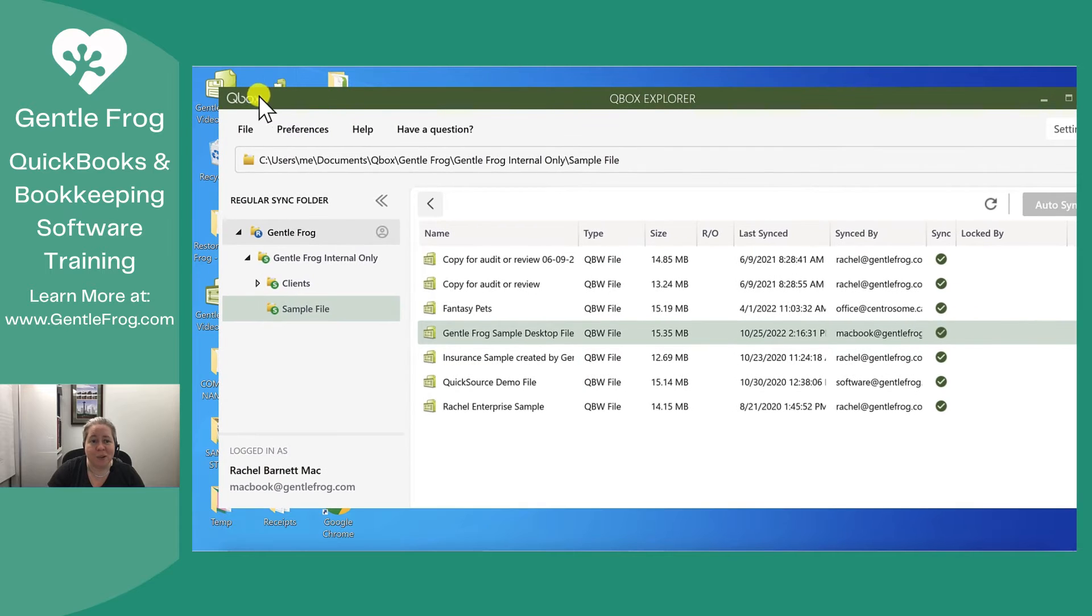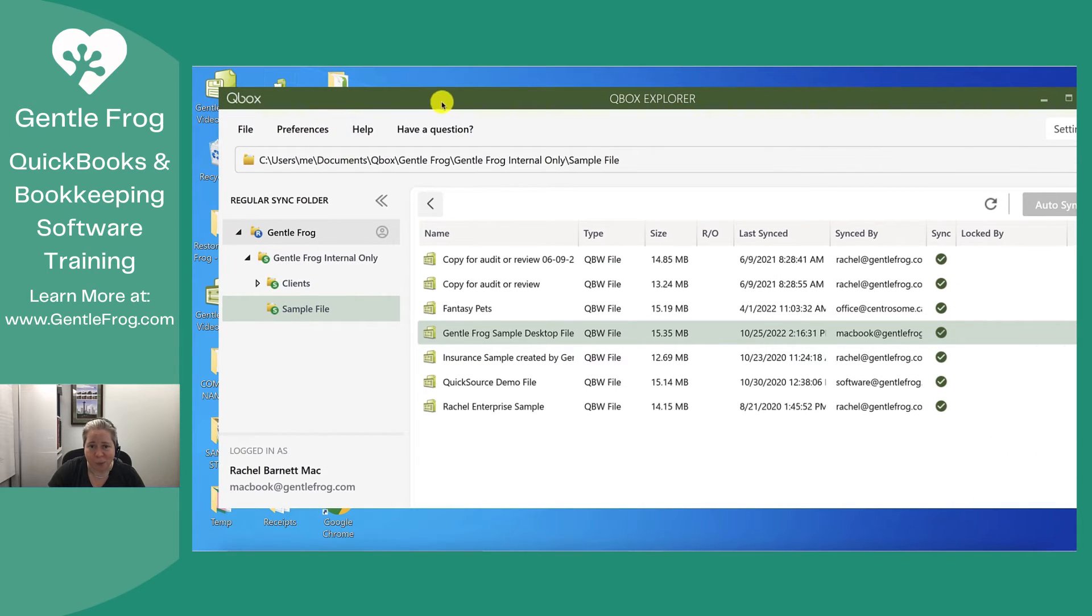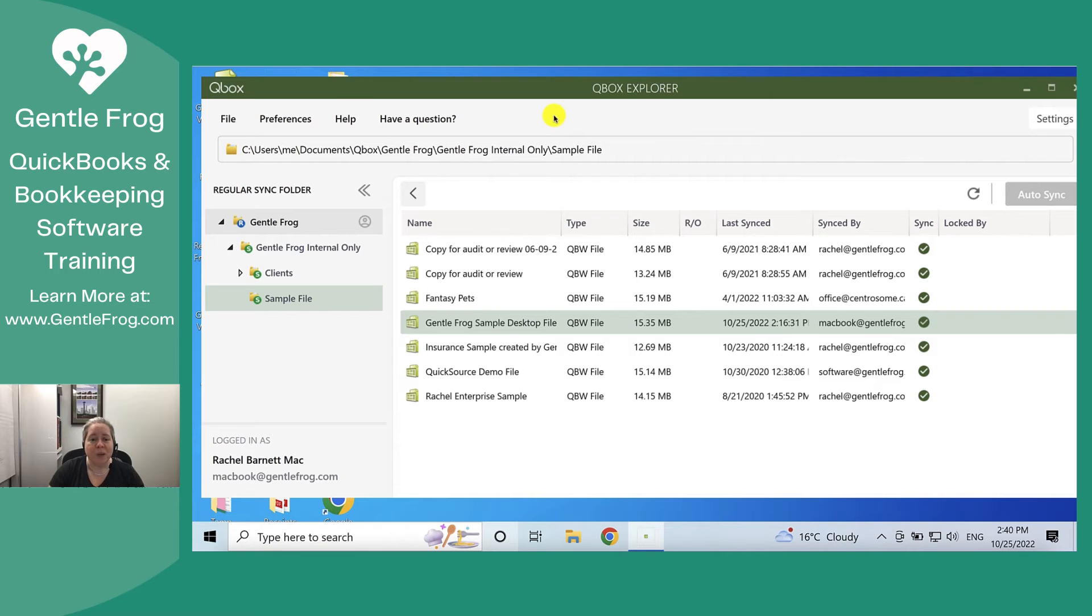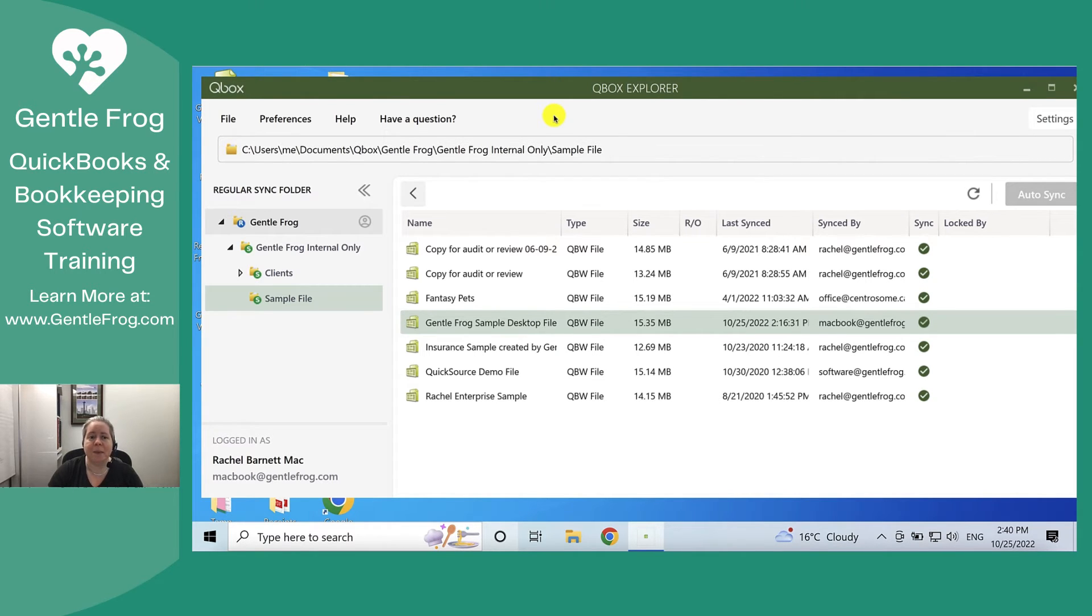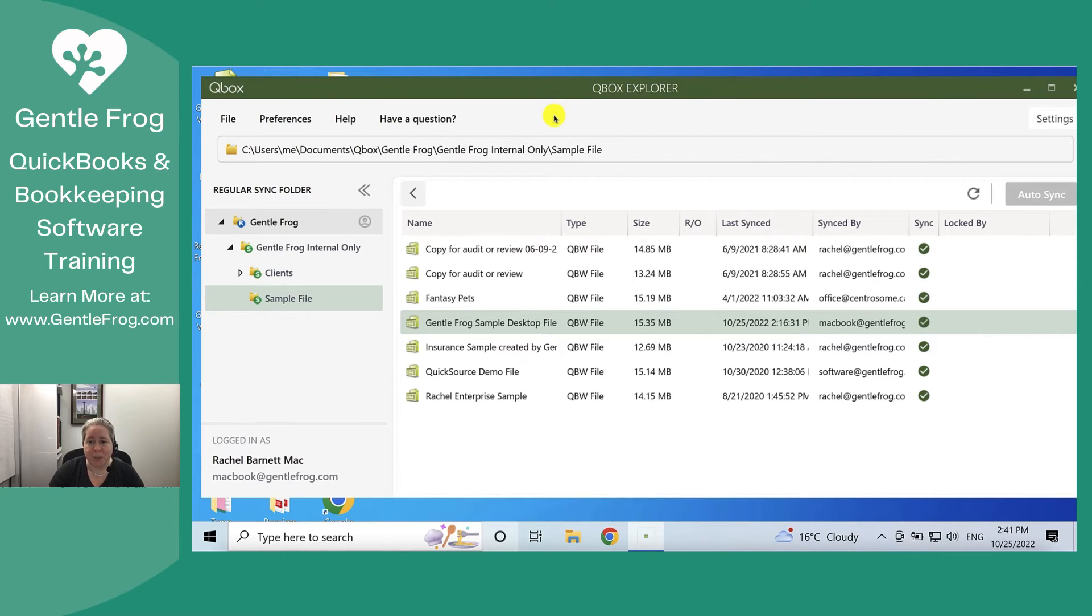What I really want to do is move my QuickBooks file off of my computer desktop and into Qbox so that I can then open it on either of the computers that I use.